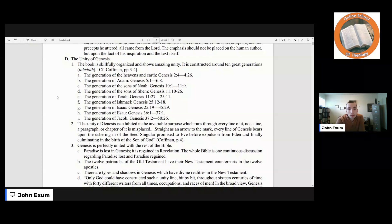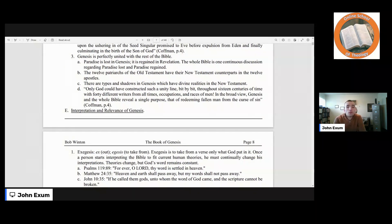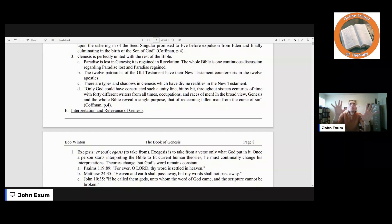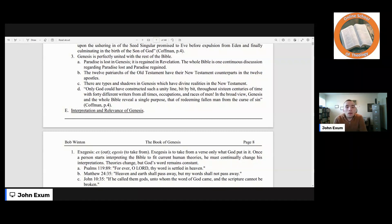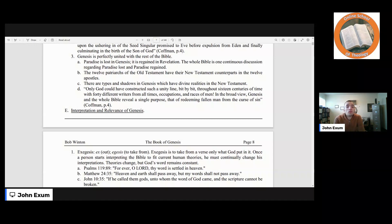Genesis is perfectly united with the rest of the Bible. Paradise is lost in Genesis; it is regained in Revelation. The book of the Bible begins with life, and in the Bible you have life — so it's from life to life, and in between there is God's plan on how to win life back for man, and that is through Jesus. The twelve patriarchs of the Old Testament have their New Testament counterparts in the twelve apostles. There are types and shadows in Genesis which have divine realities in the New Testament. As Kaufman notes: only God could have constructed such a unity line by line through sixteen centuries of time with forty different writers from all occupations and races of men. In the broad view, Genesis and the whole Bible reveal a single purpose — that of redeeming fallen man from the curse of sin.